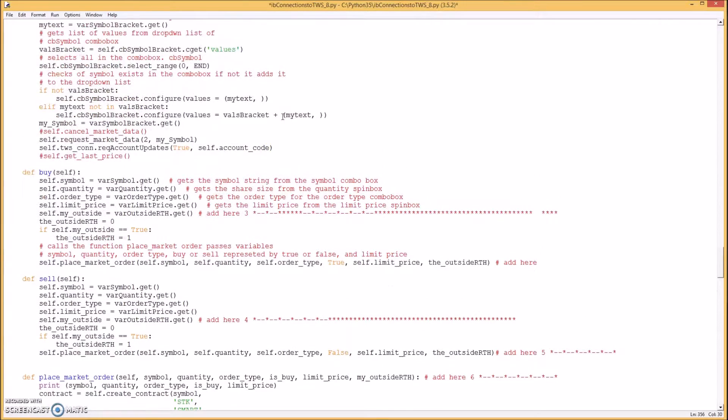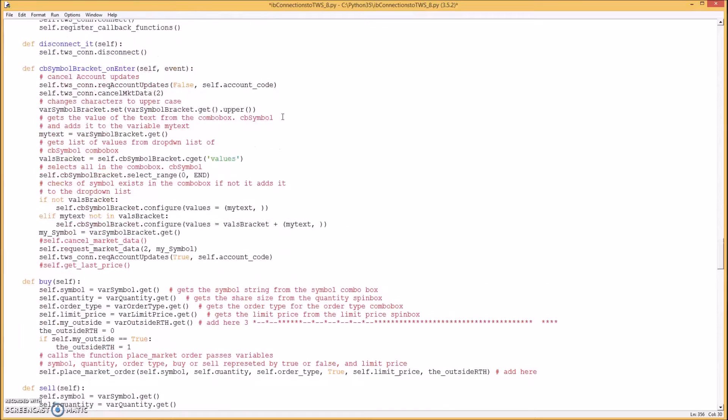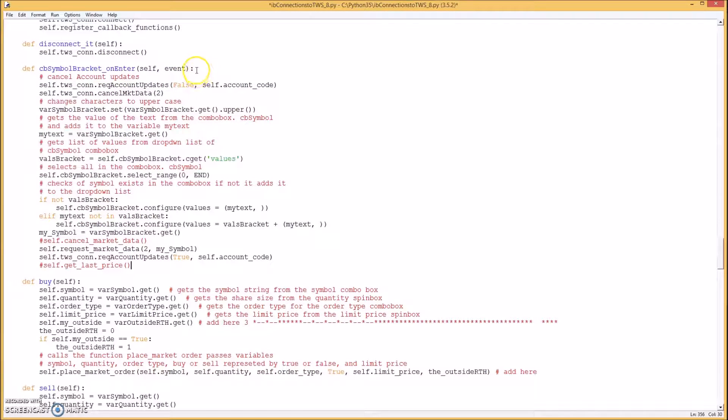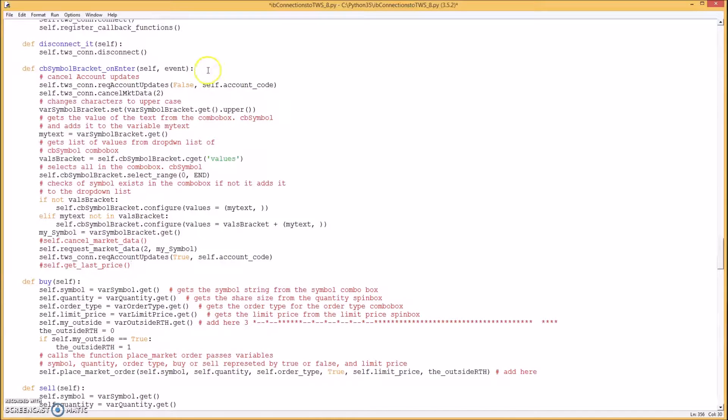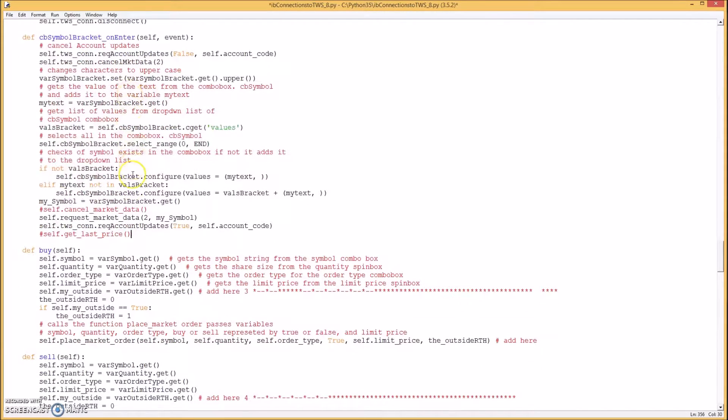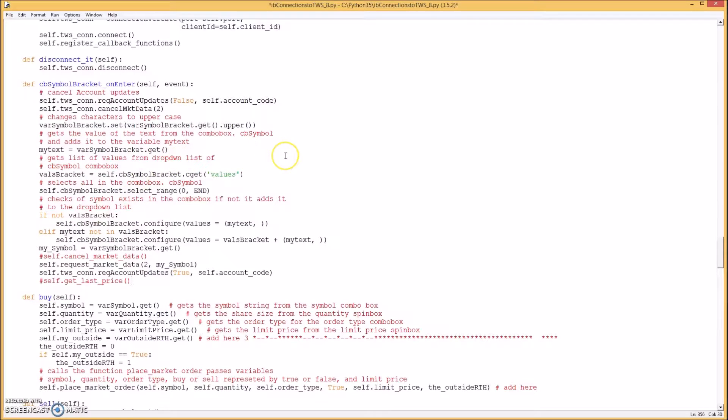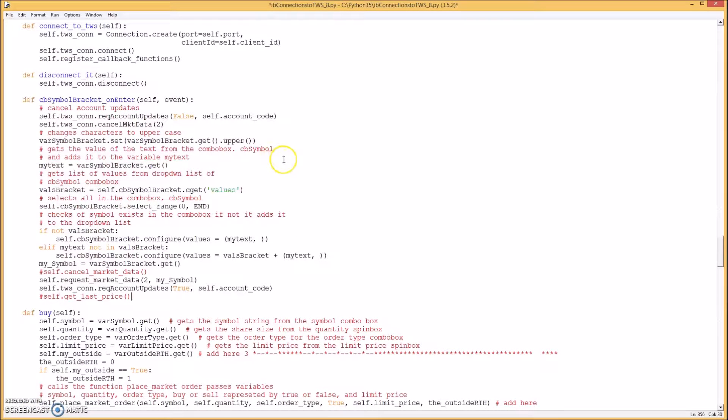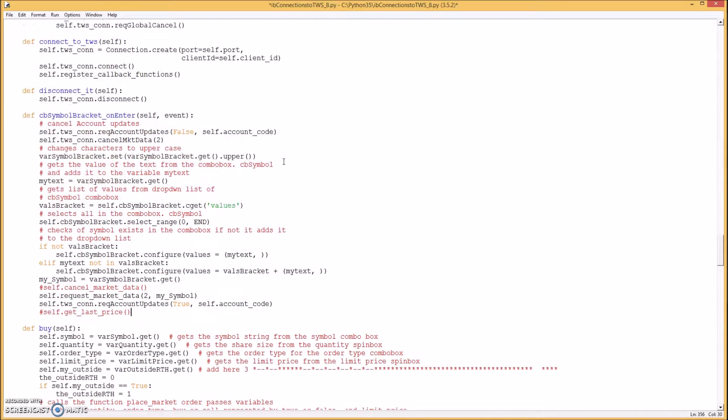So you need all that in there. So when you hit enter on your symbol box. When you type in Facebook or Starbucks or whatever stock symbol. This method will be called. So you can get the streaming data for the last and bid and ask prices.